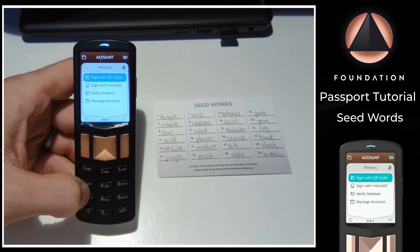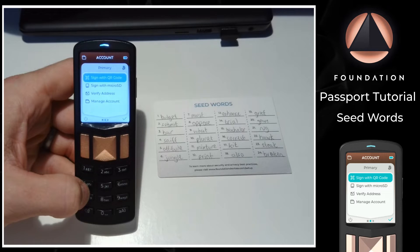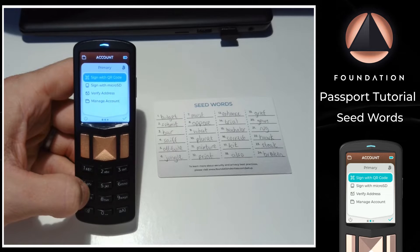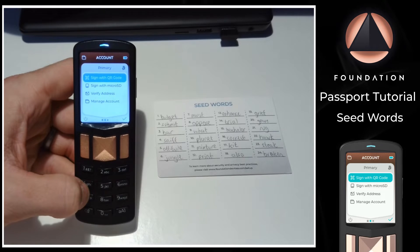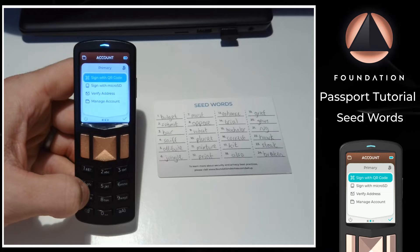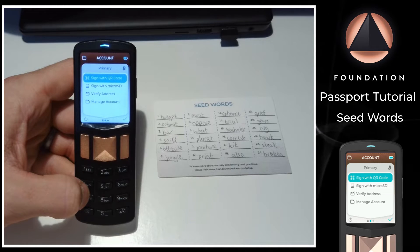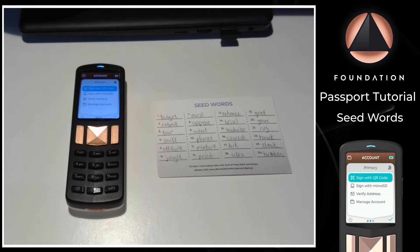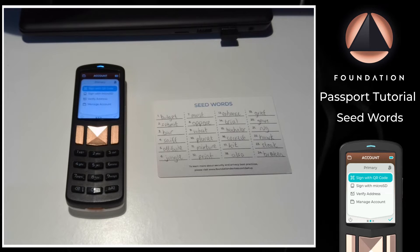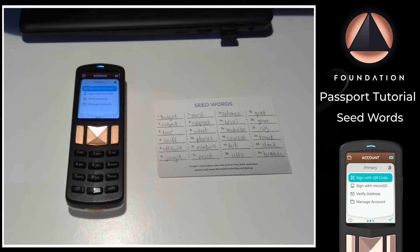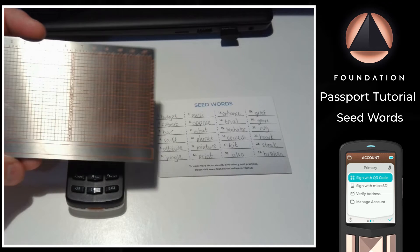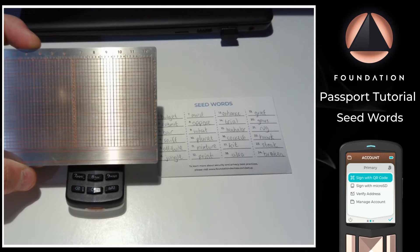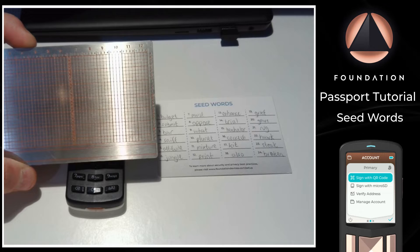Your seed word backup is a single point of failure. If that single item becomes compromised, all Bitcoin within is also compromised. Because of this, you should think very carefully before making and storing multiple copies of it. More copies of your seed words multiplies your attack surface. Your seed word backup should be stored using a method that is resistant to heat, water and corrosion. Most users opt to stamp or etch their seed words into a steel plate similar to this, but there are hundreds of different options available and some are better than others, so please ensure you do your research before making a purchase.